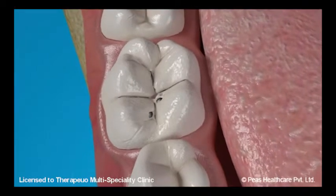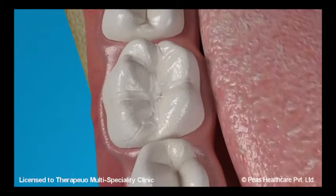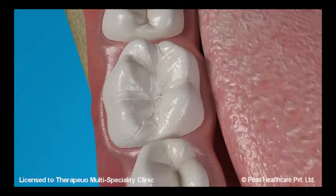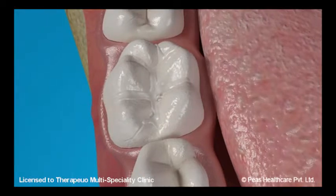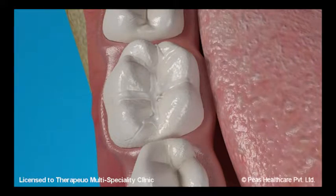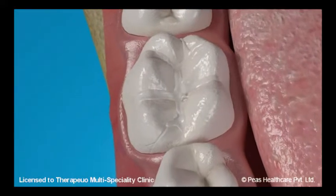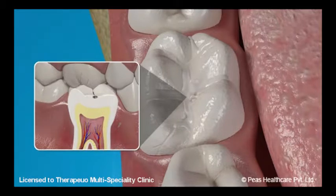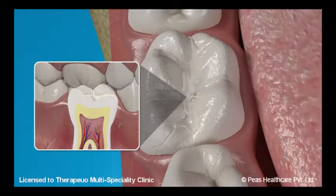It is best to treat these lesions immediately. The treatment is to seal the pits and fissures after removing the decayed portions. Pit and fissure sealing can be done in just a single sitting and is a non-invasive procedure.